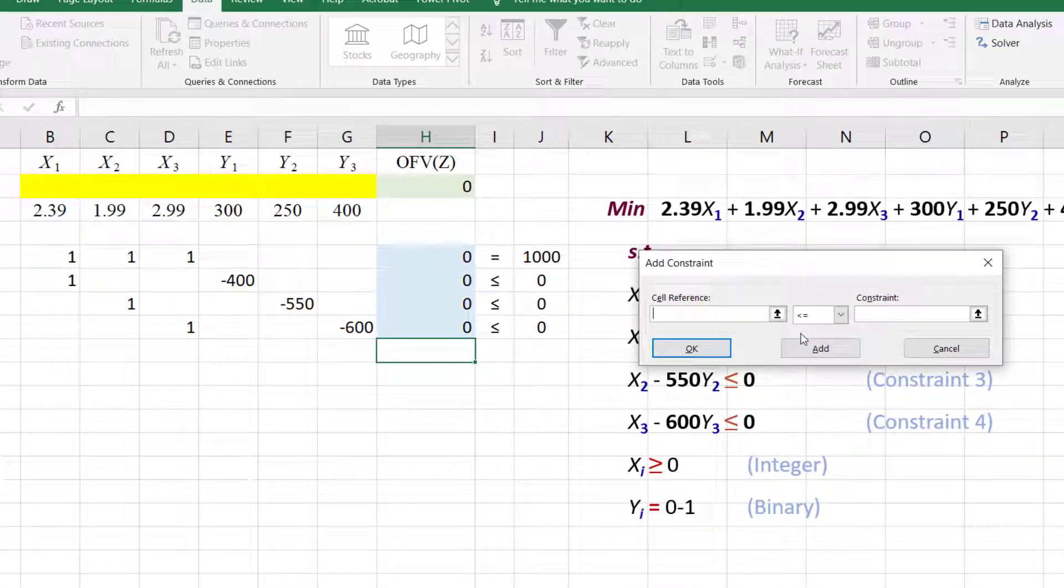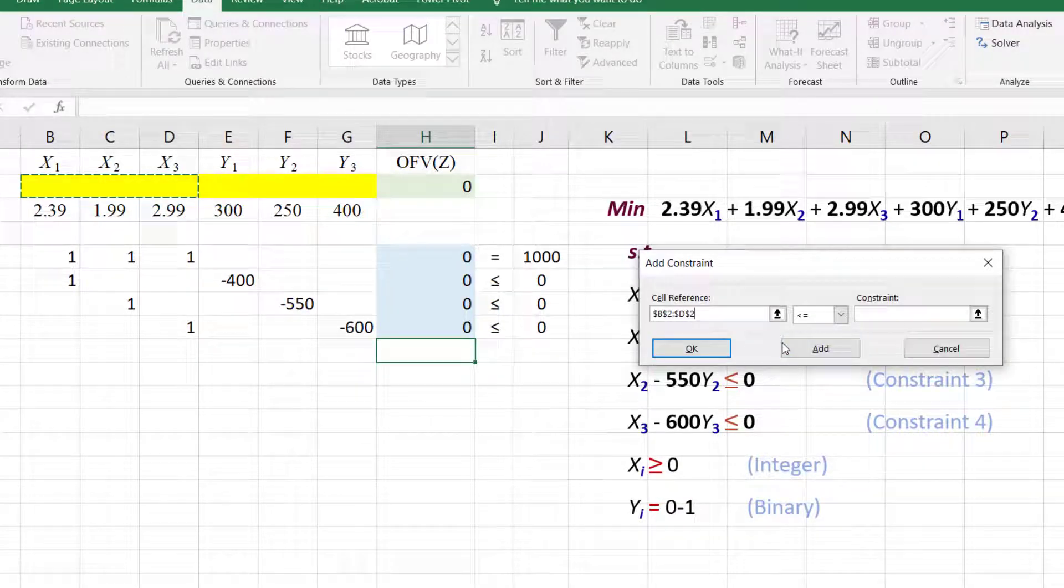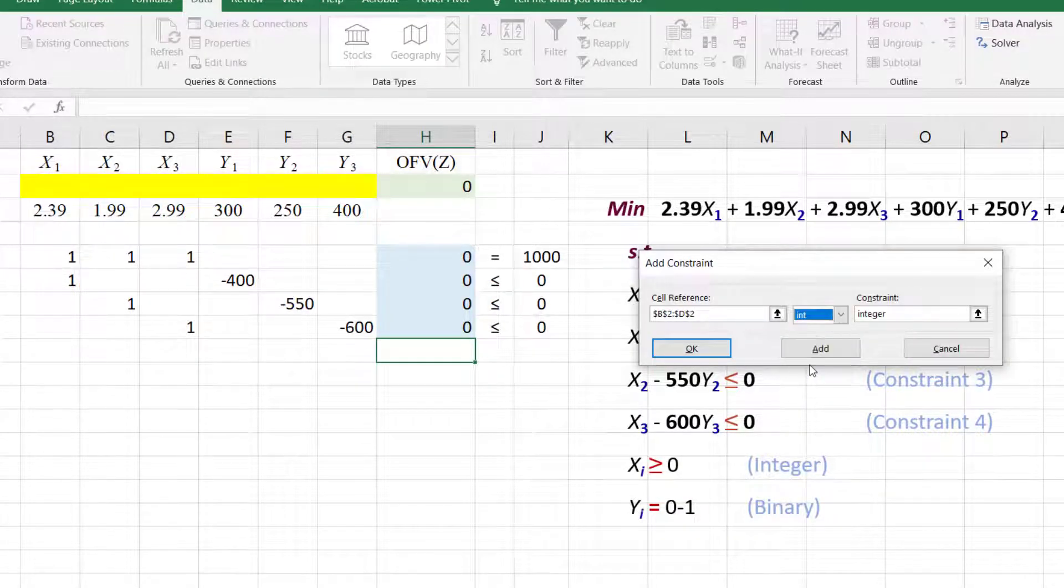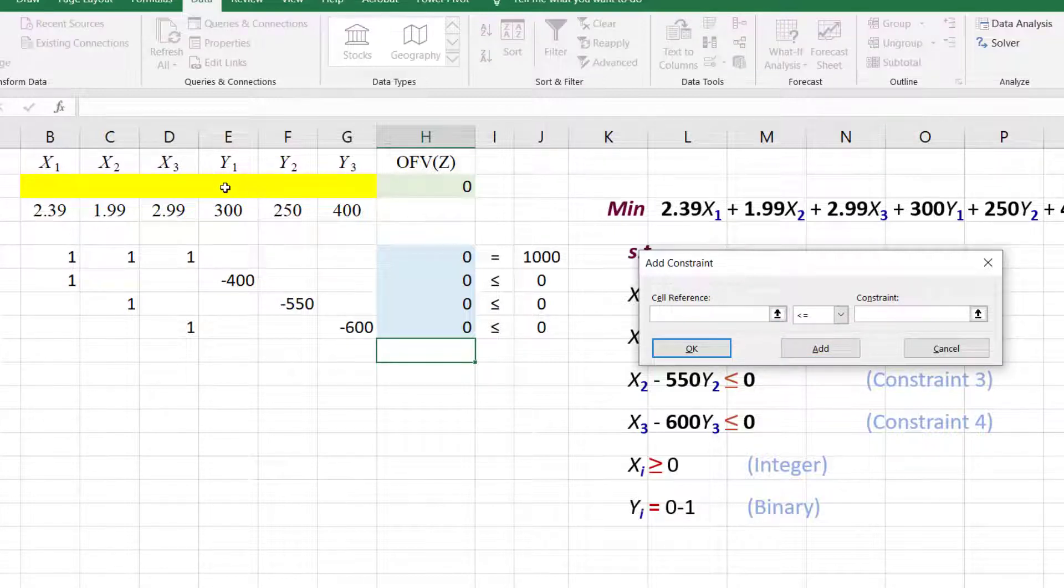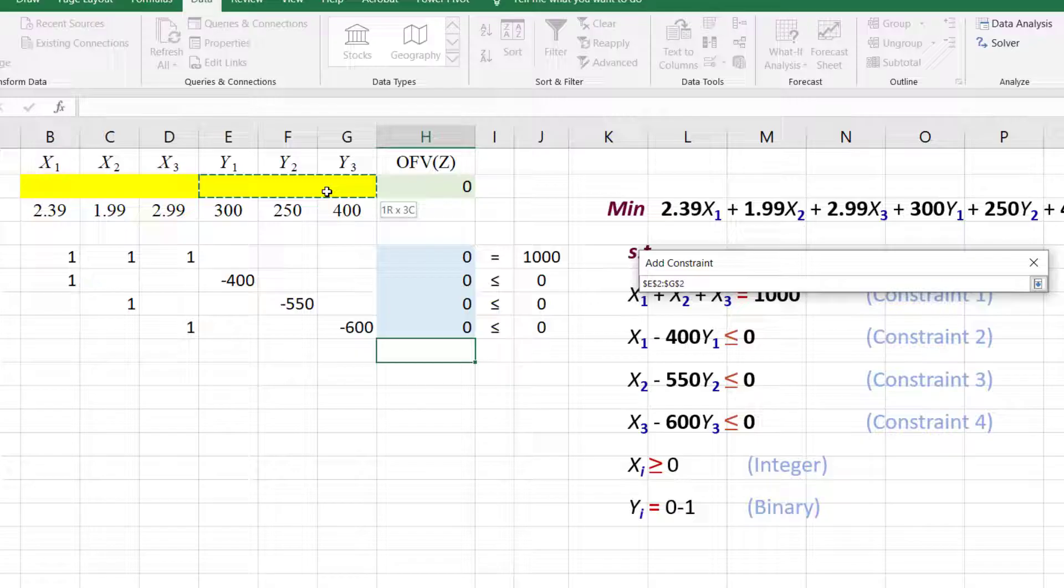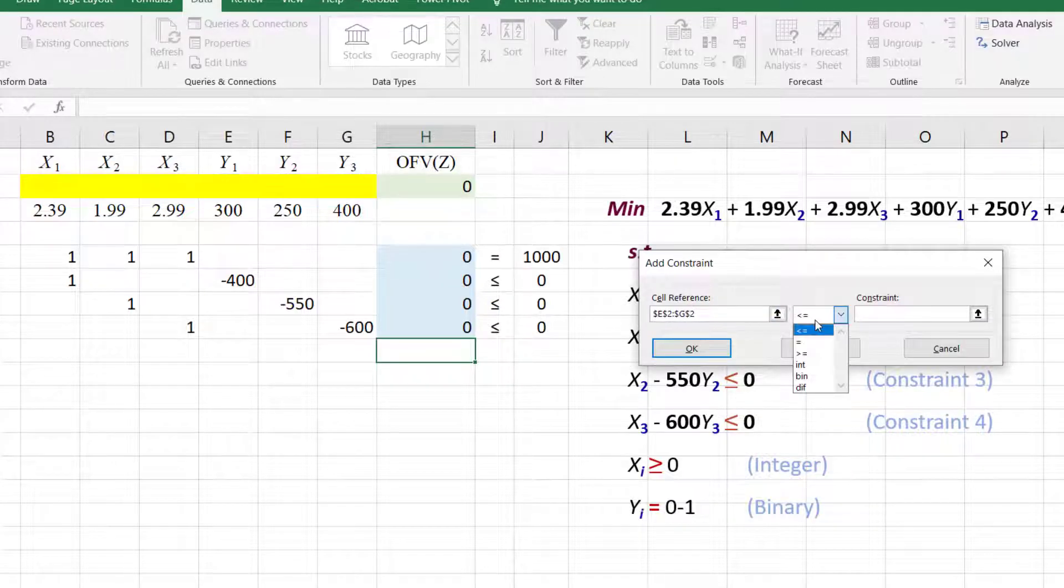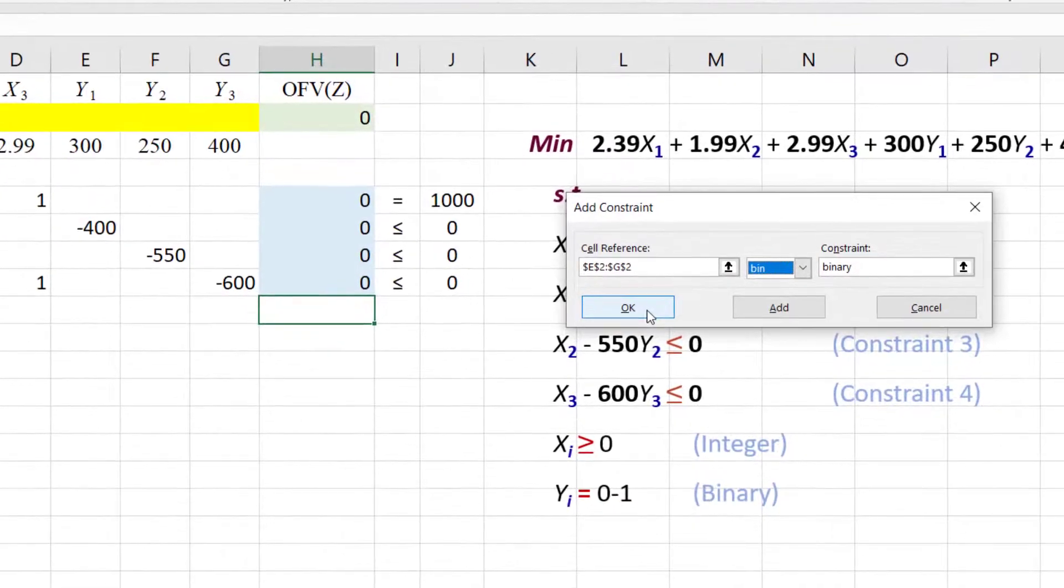Since the x's are integers, highlight their values here and select int for integers. Click ADD. The y's are 0-1 variables, so select them and choose BINARY. Click OK since we've finished adding constraints.